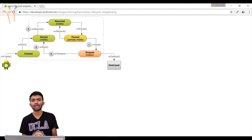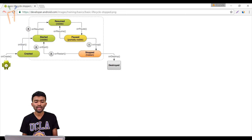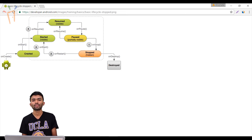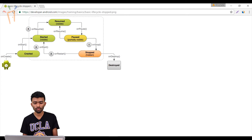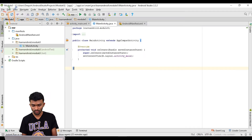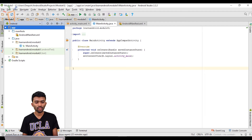Let me start with the practical implementation — how these activities are created in code and how these methods are called one after the other. The lifecycle methods are: onCreate, onStart, onResume, onPause, onStop, and onDestroy. I have an Android app here with the manifest file, Java file, and resources file including the drawable and layout folders.